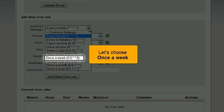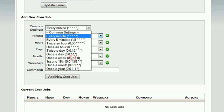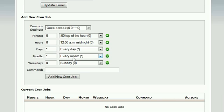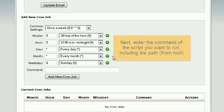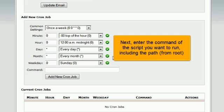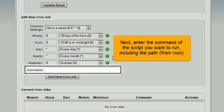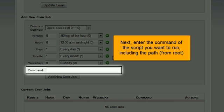Let's choose once a week. Next, enter the command of the script you want to run, including the path from root.